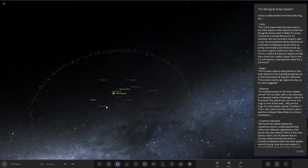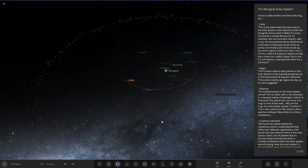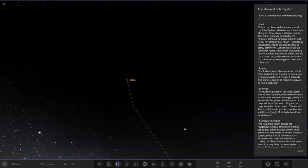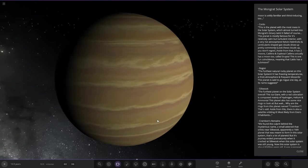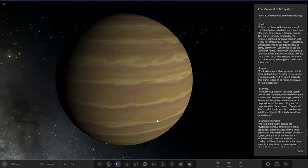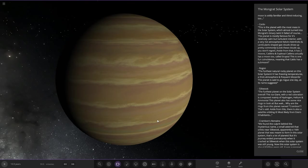Next we've got Caldo, this orange one. This is the planet with the most mass in the solar system which almost turned into Mongrat's binary twin but failed of course. The planet is mostly famous for its relatively calm but turbulent interior with a very hot atmosphere. Kelvin-Helmholtz and lenticular shaped gas cloud shows are pretty common. Look these clouds up, you won't regret it.